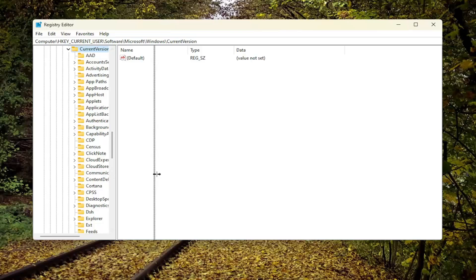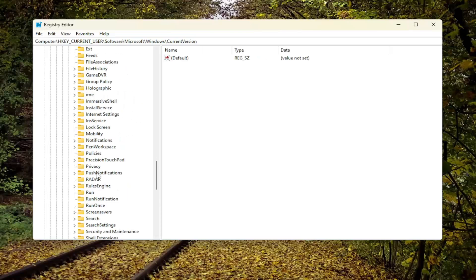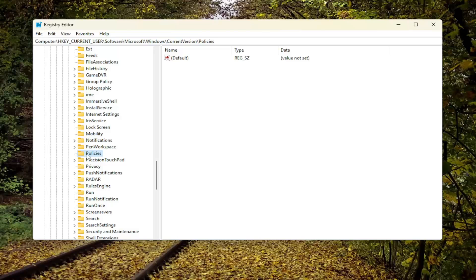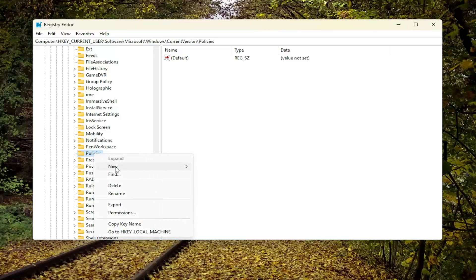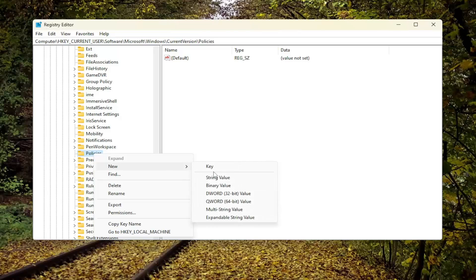And then locate the Policies folder. Double click on that one too. If you're unable to expand Policies and there's no arrow next to it, you're going to have to go ahead and create a new key under the Policies folder. So right-click on Policies, select New, and then select Key. Name this key System, S-Y-S-T-E-M. And once that is created, go ahead and just select it.